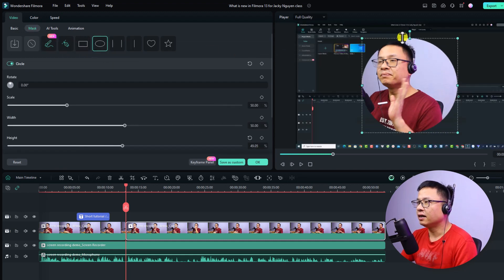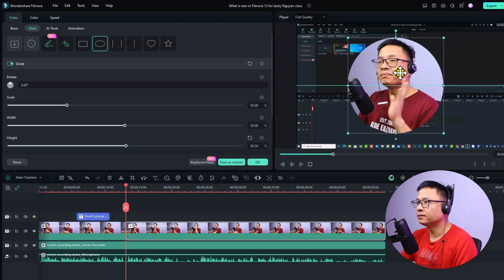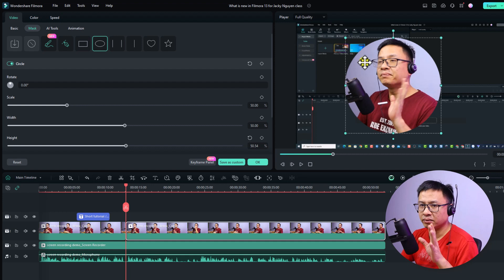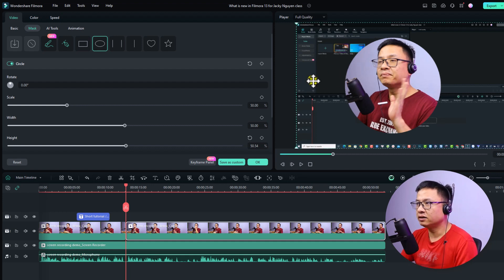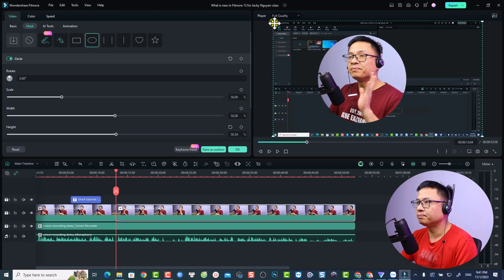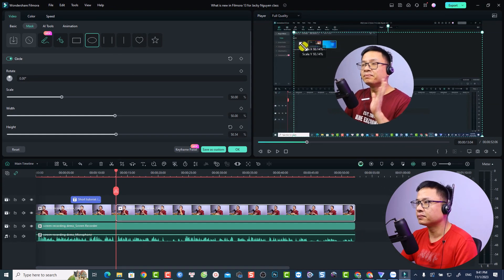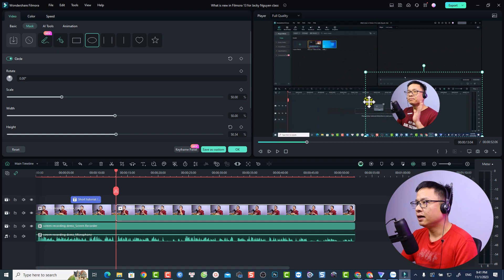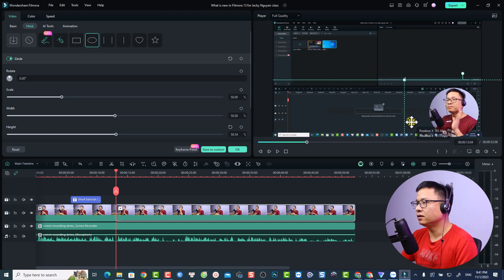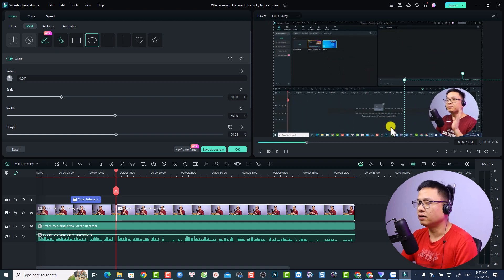Adjust the circle mask — remember to click on the mask itself to move it, not the video. If you click the video, you'll move the whole clip. Now scale down the webcam video and position it in the corner.